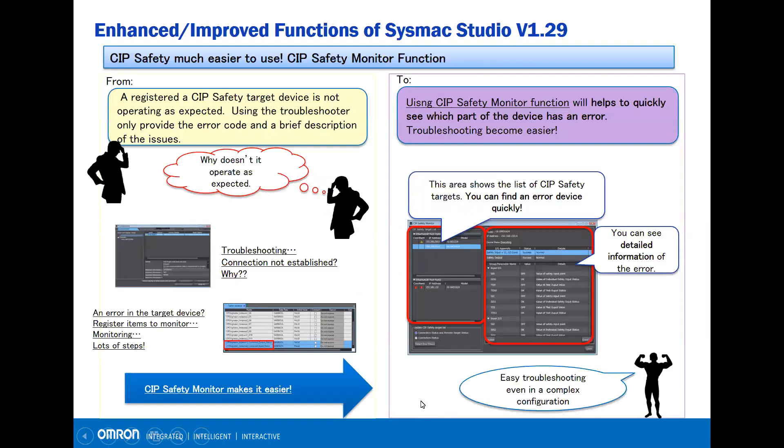In the previous version, if you register a CIP safety target device and there's an issue with the unit, using the troubleshooter only provided the error code and a brief description of the issues.